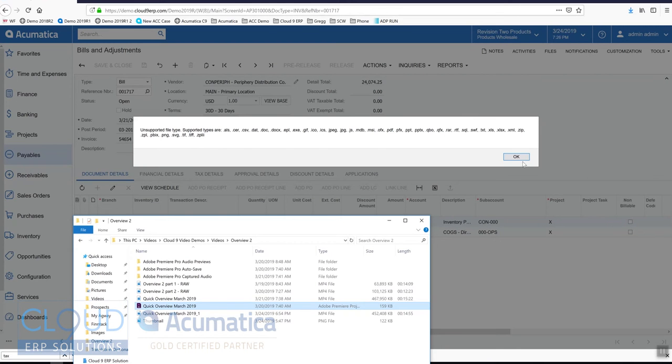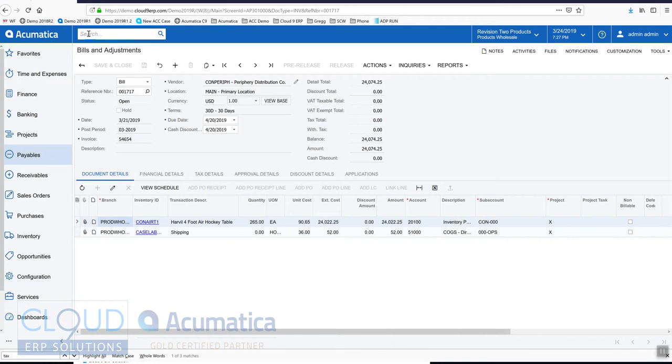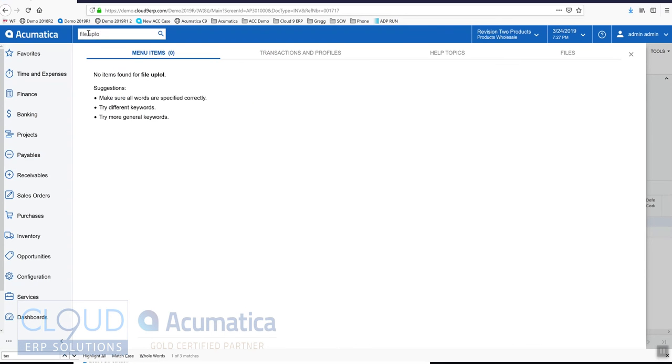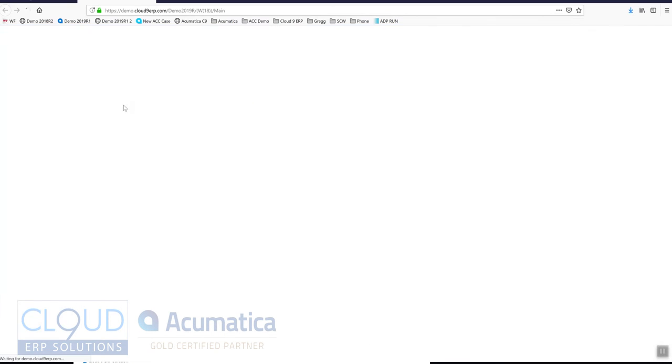So Acumatica has a file upload preferences screen that allows you to configure these things to work for your business. If we do a global search for that screen and we go over to it.